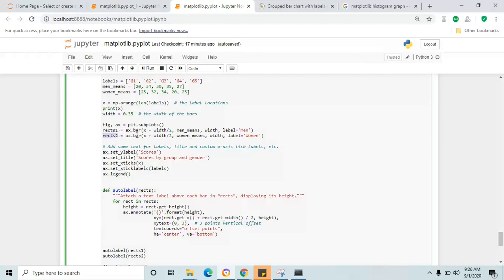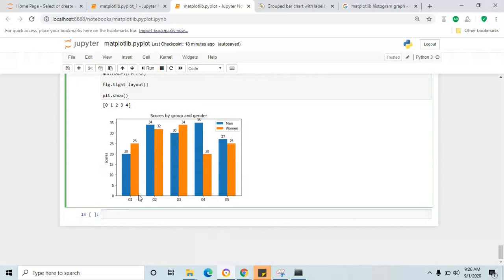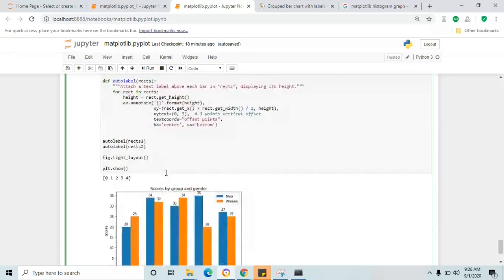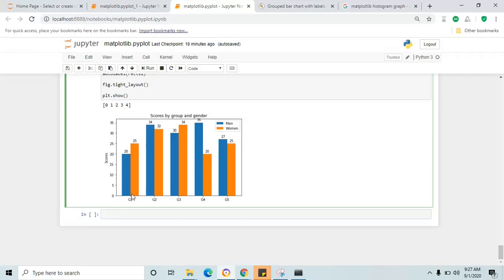They use two different values for men and women — rects1 and rects2. The label is men and women with the same width for both. The x-axis is divided by 2 — the overall width is 0.35, divided into two sections. The first half is for men and the second half for women. Visually, the entire length is 0.35 — they partition the first half for men and second half for women by subtracting from the value.